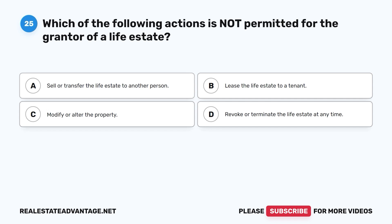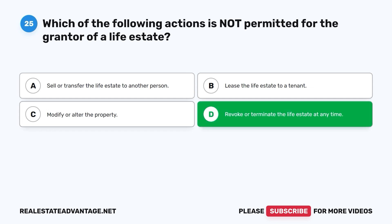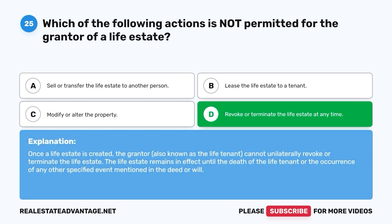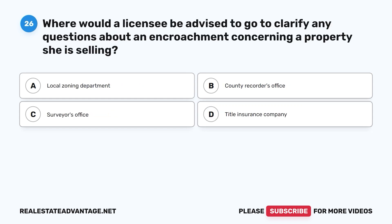Question 25: Which of the following actions is not permitted for the grantor of a life estate? A. Sell or transfer the life estate to another person. B. Lease the life estate to a tenant. C. Modify or alter the property. D. Revoke or terminate the life estate at any time. The correct answer is D. Once a life estate is created, the grantor cannot unilaterally revoke or terminate it. The life estate remains in effect until the death of the life tenant or the occurrence of any other specified event mentioned in the deed or will.